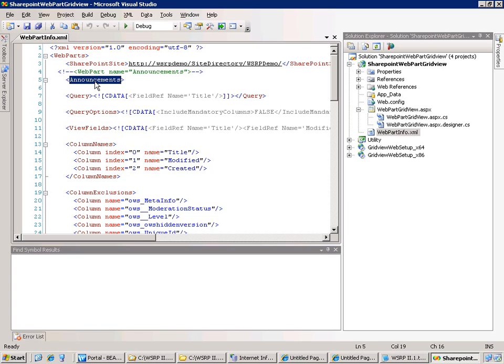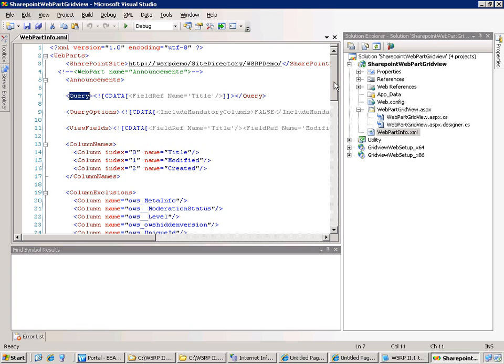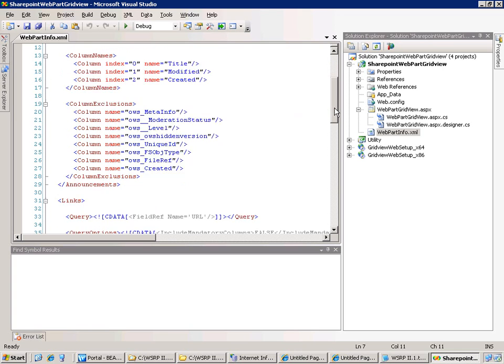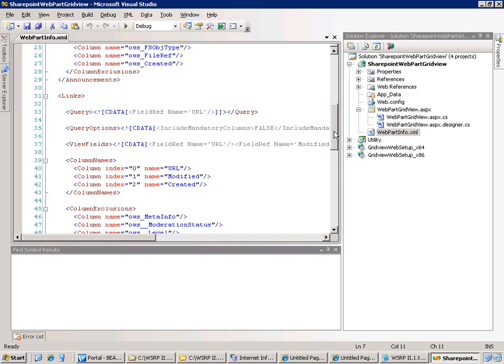So here we have defined the announcement web part with some parameters. And you can for example define if you want to get all the content of the list or if you want to get only a partial list. And we have defined also another web part which is the links web part.